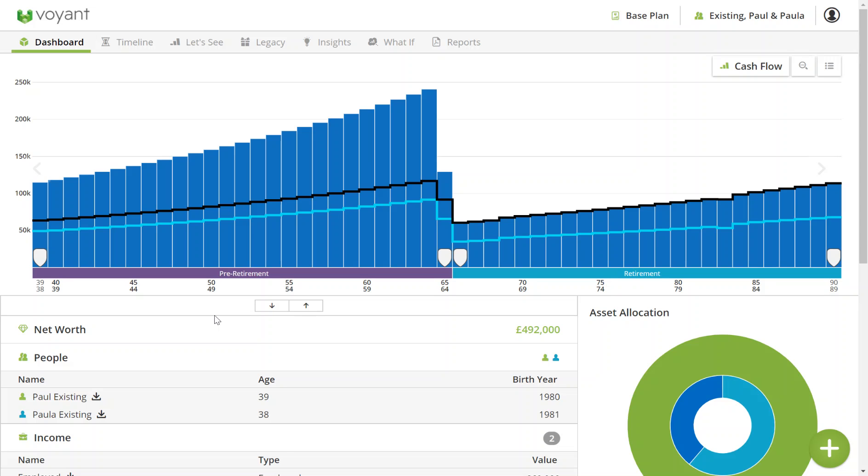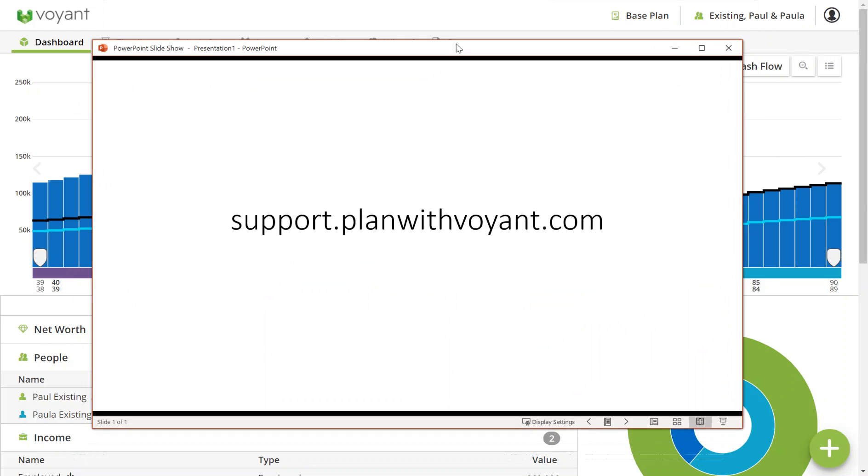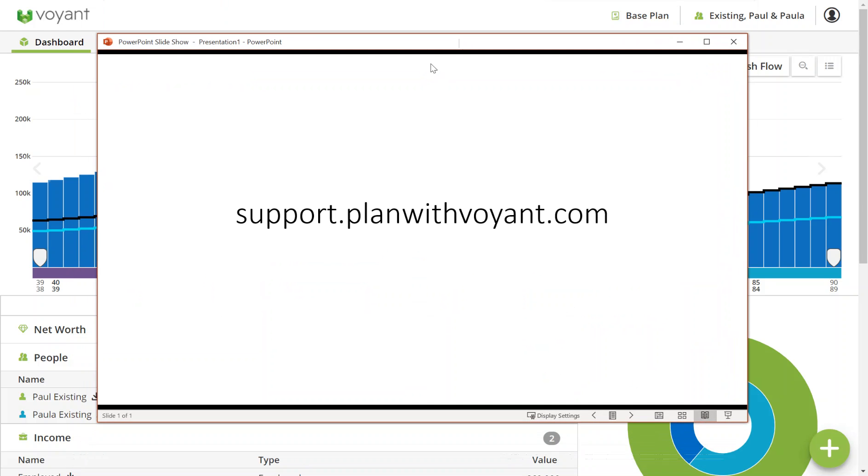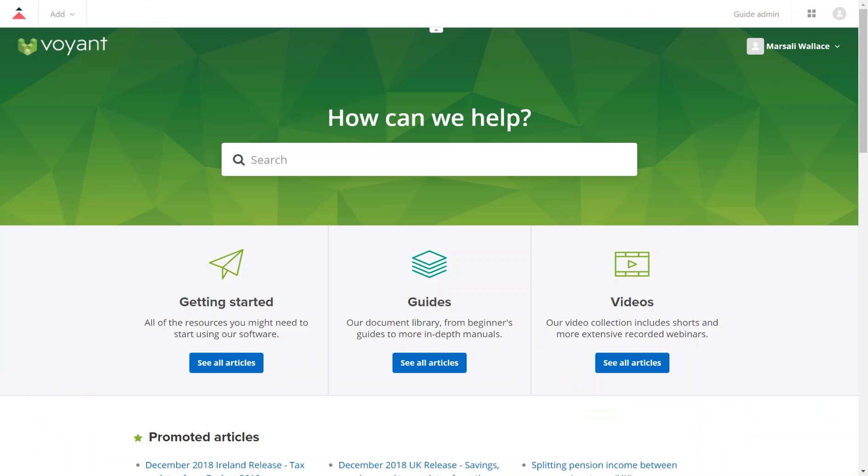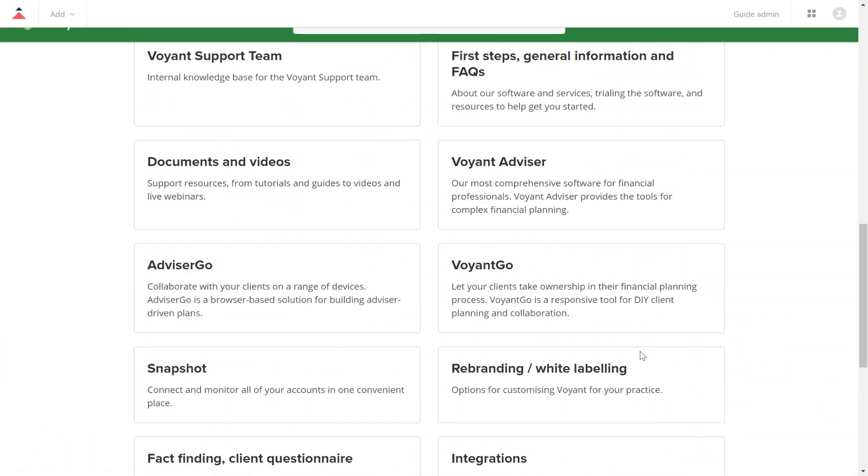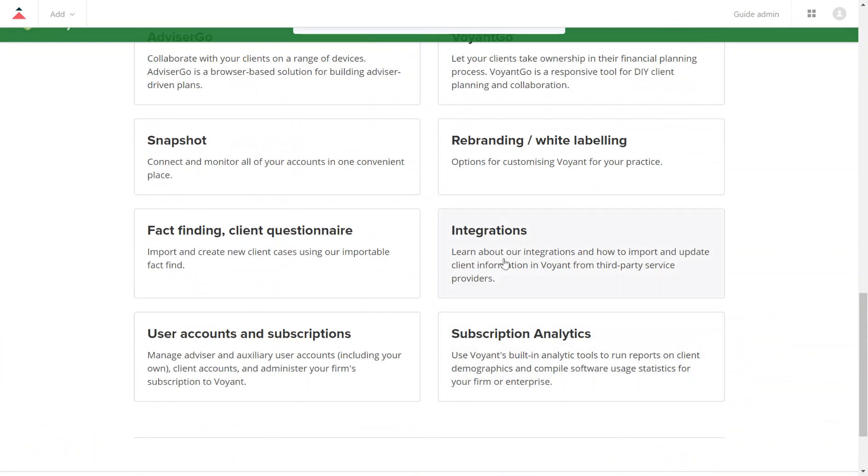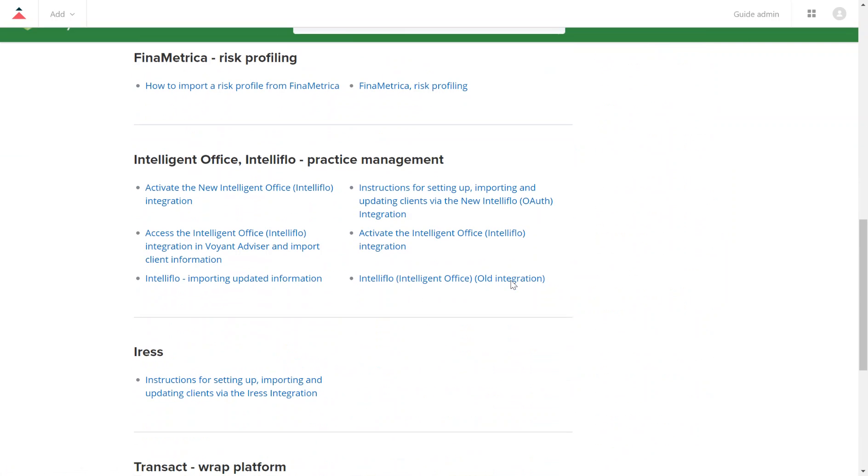There's a guide on our website which covers everything we've talked about today. To get to this, type in support.planwithvoyant.com into your web browser and you will land on our searchable document library. Here you can go to integrations and find the Intelligent Office integration guide here.